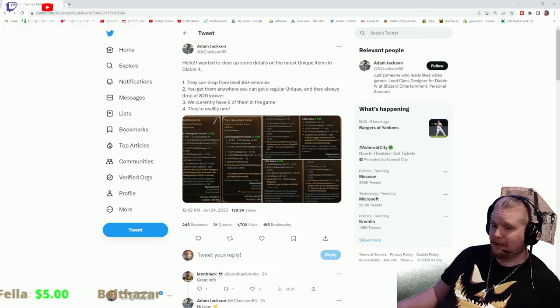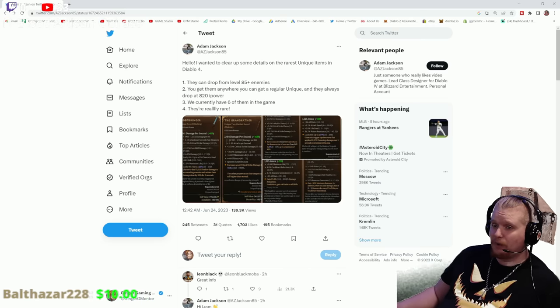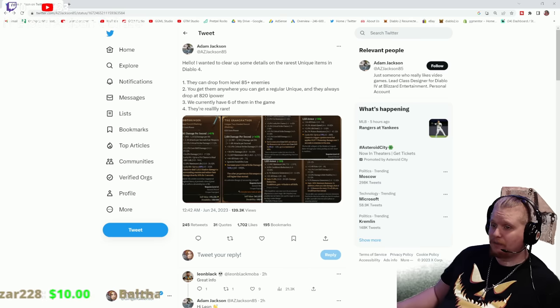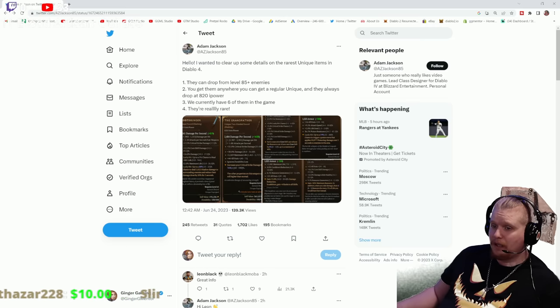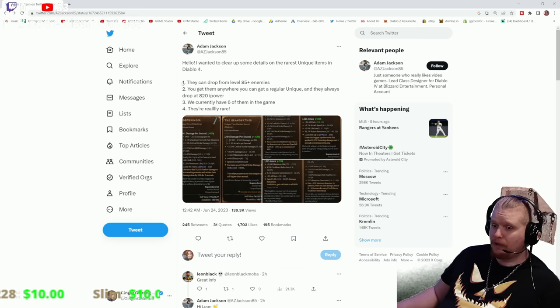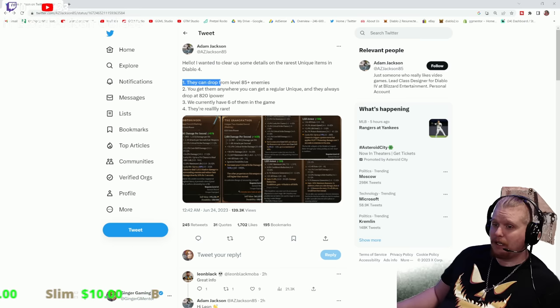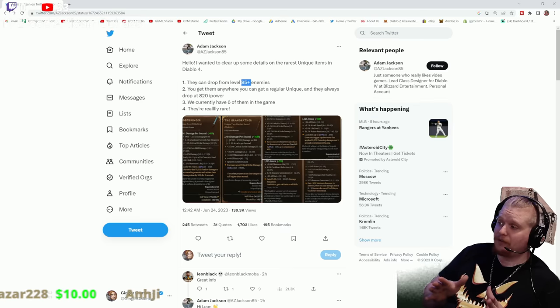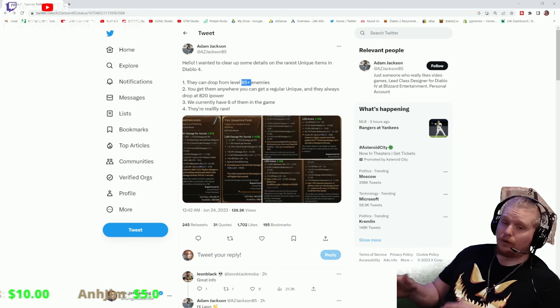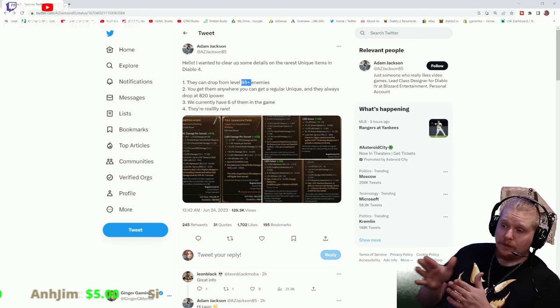He said that he wanted to clear up some things about the rarest unique items in Diablo 4. Number one: they can drop from level 85+ enemies, so the monsters have to be level 85 or greater.